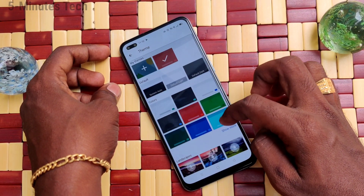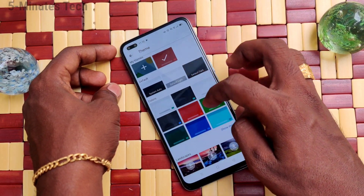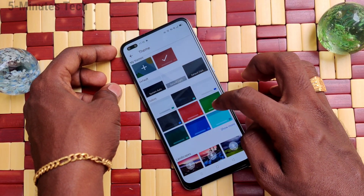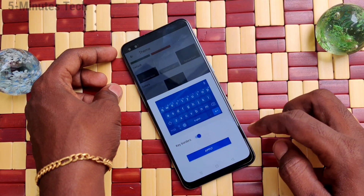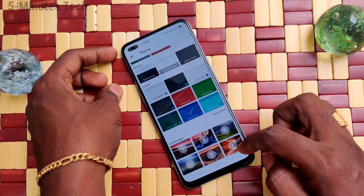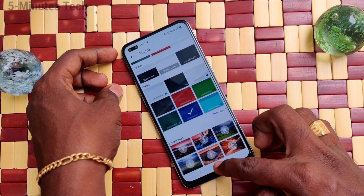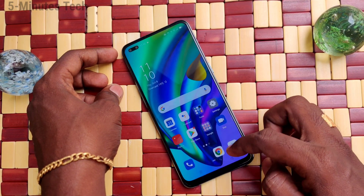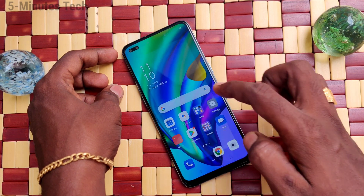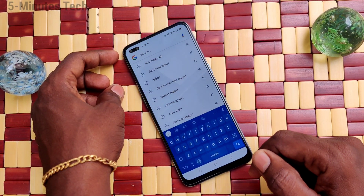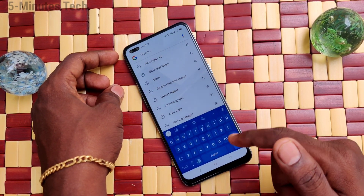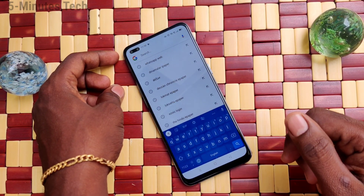Here you can choose any other theme now. There are various themes — just select any one. I select this blue color and apply. The keyboard theme color has been changed now. In this way, you can easily do it.